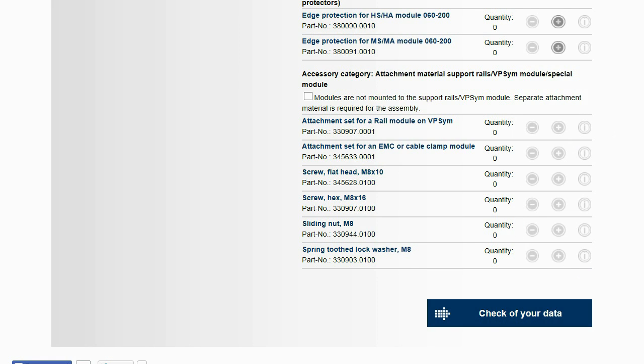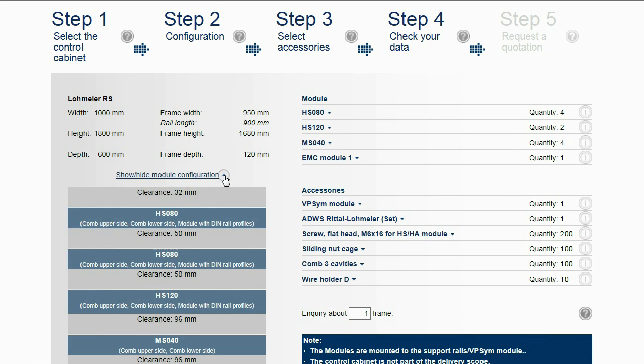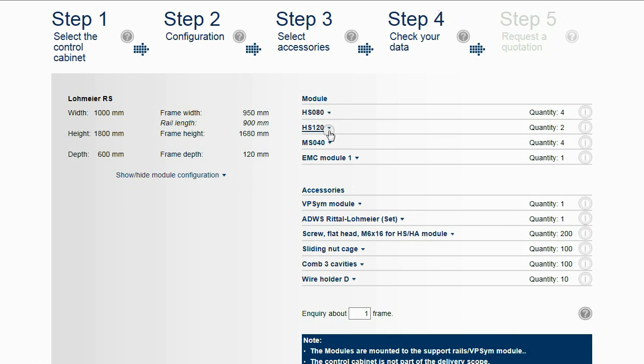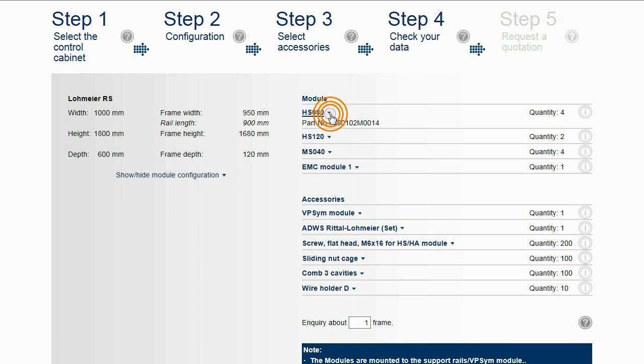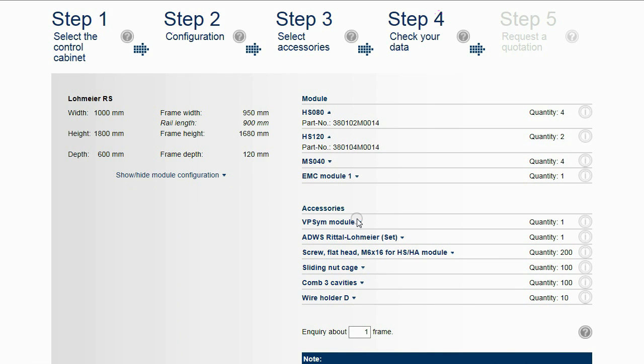The data can be checked after selecting the accessories. In the fourth step, a review of the configuration summary can be done. More information of the individual items can be displayed.